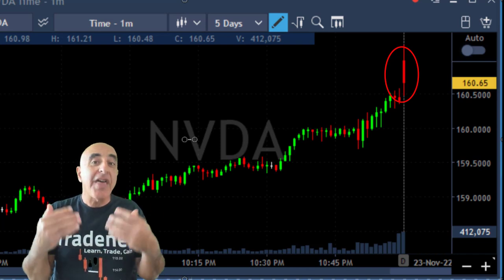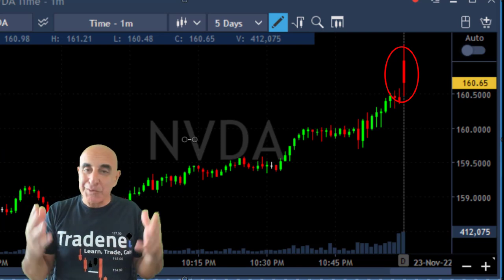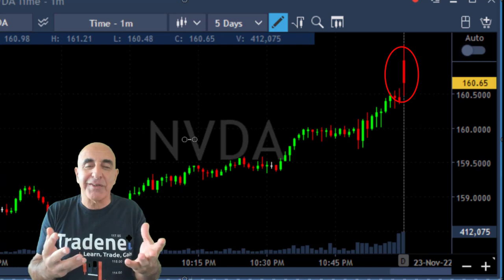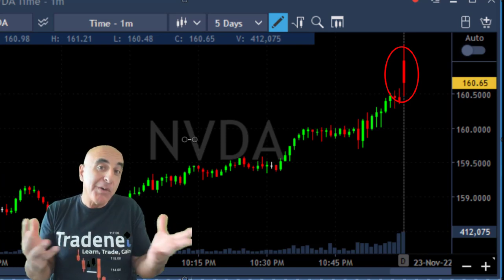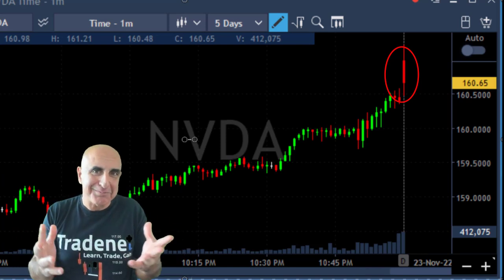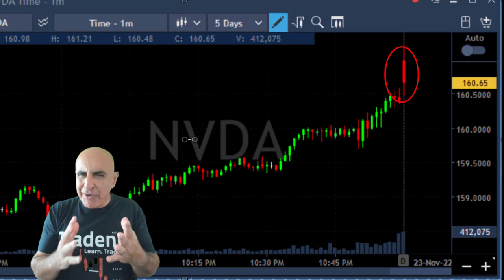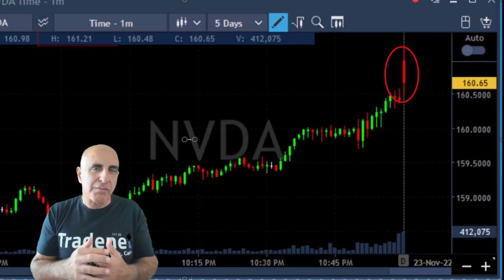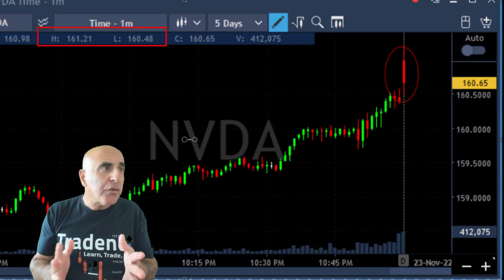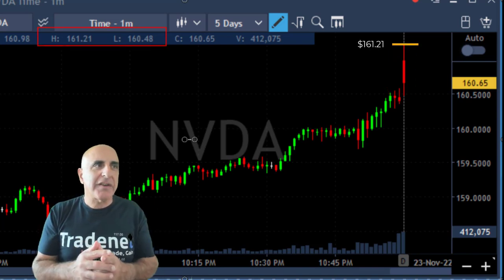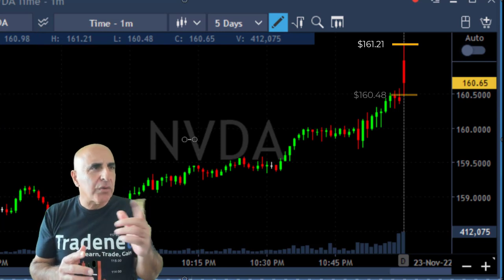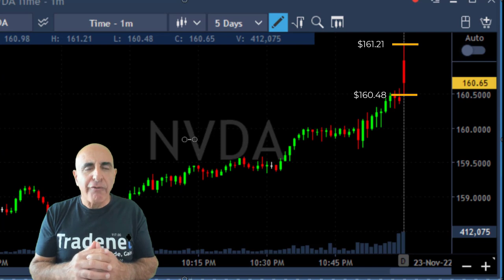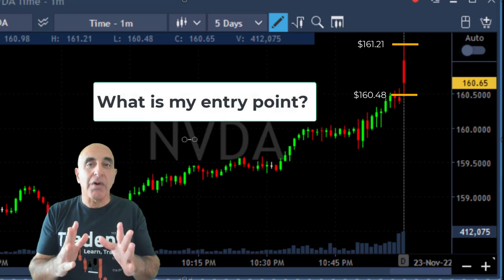It's going to be an interactive session — I'm going to ask you questions and give you some options. Think about them, write them down in the comments, or just follow along and see if you were right. Maybe you have a different idea than mine, which is of course okay. Now first, let's take a look at this candle and the highs and lows. You can see the numbers written right here: the high is 161.21 and the low is 160.48.